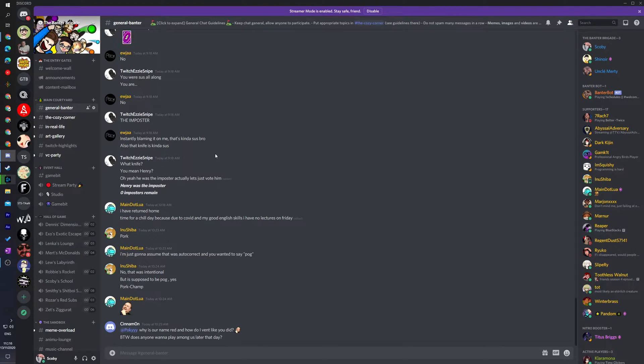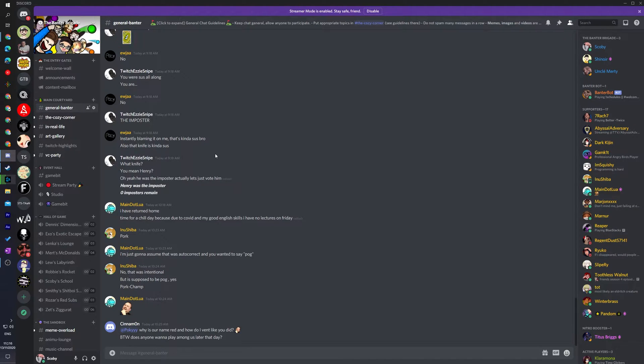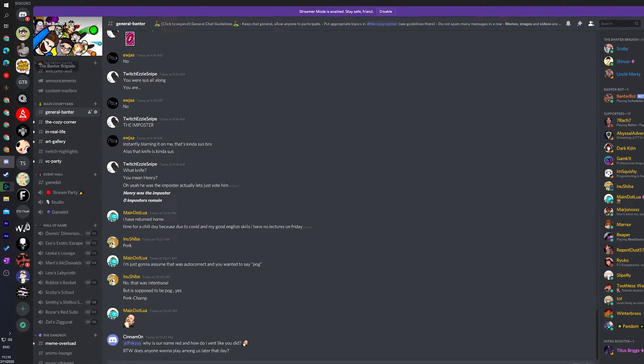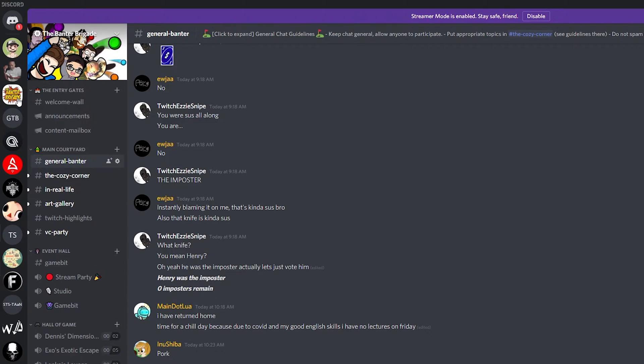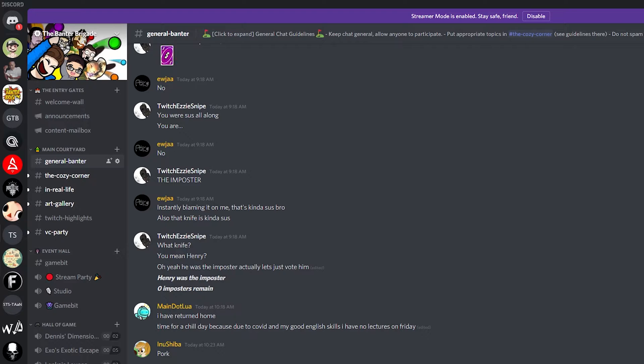So the first thing we'll need to do is of course be logged into the Discord app, have it opened up and I believe it should also be the same in the web browser. What we're going to be doing is selecting any server we would like to affect. So for today's video I'm just going to be using the example of our Banter Brigade server. Links to this in the description down below.